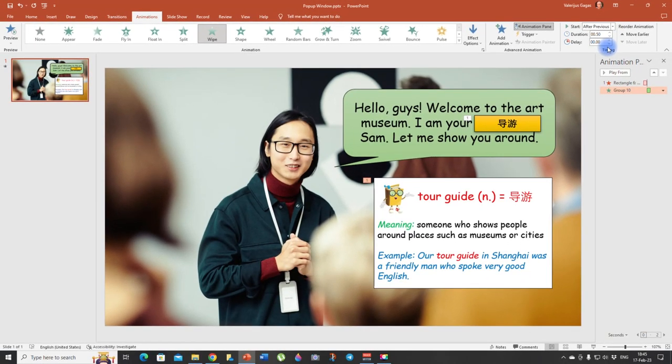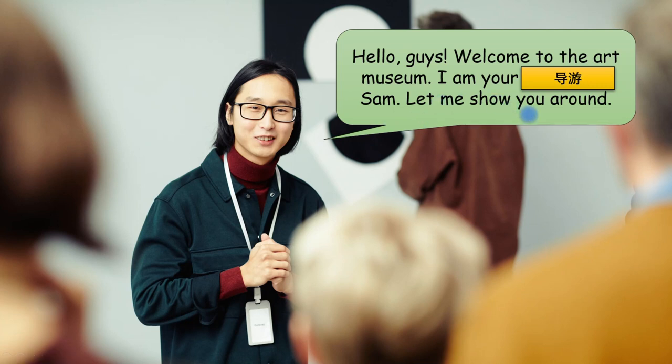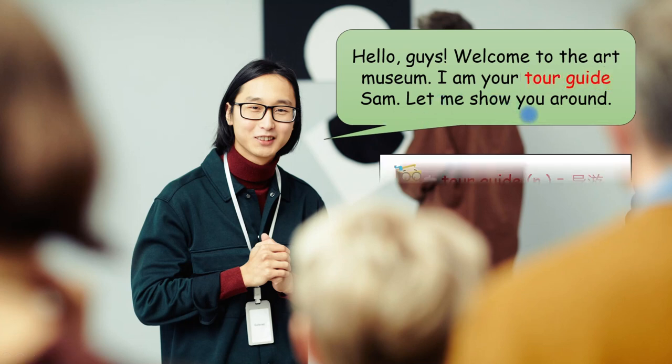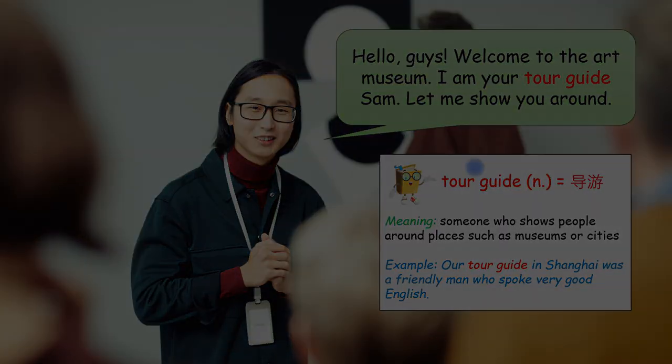Let's take a look what we have here. Let's go into the presentation mode. So here we go. Hello guys. Welcome to the art museum. I am your, do you know this word? Tour guide. Sam, let me show you around. And here we have our pop-up window. This is it. This is how you do it. I hope you enjoyed this video. Happy teaching. And I'll see you next time. Bye.